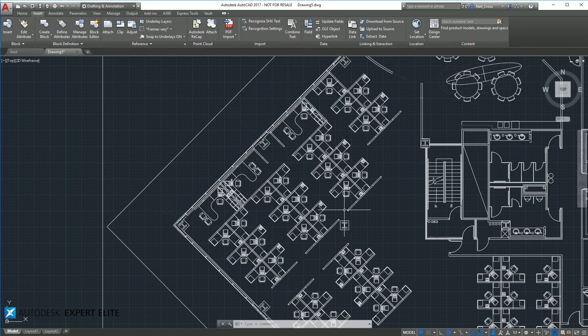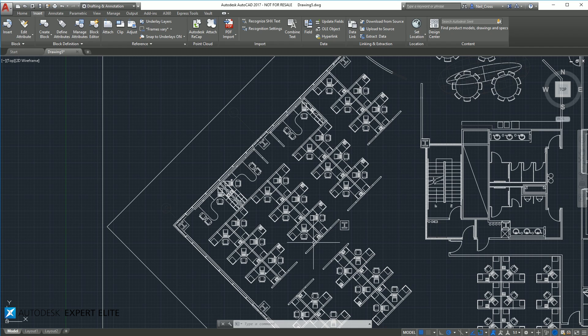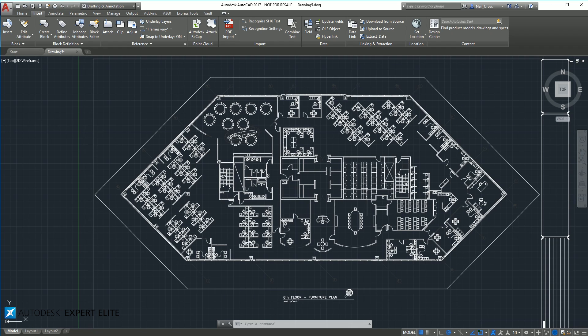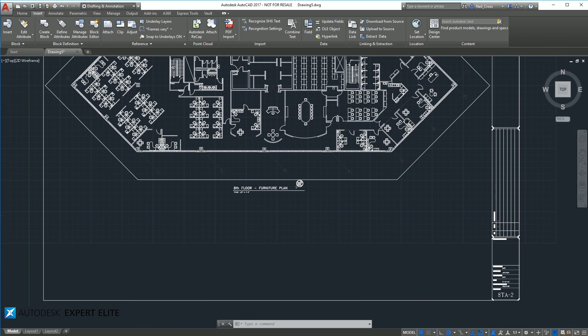I wouldn't recommend that you take this and just immediately then print it and send it off to site to get built from. It's not really for that. But it works, man. It works. Look at it.